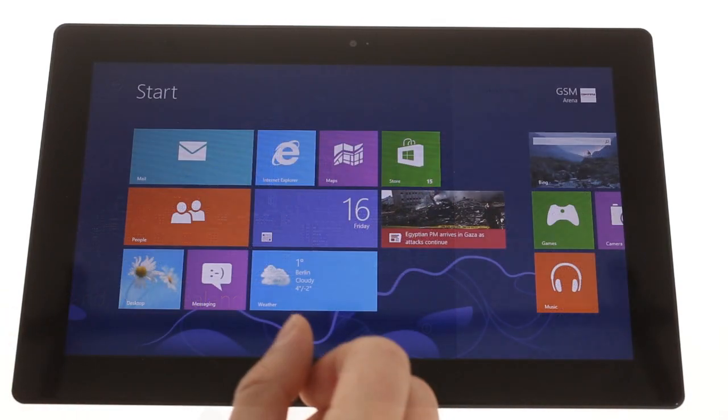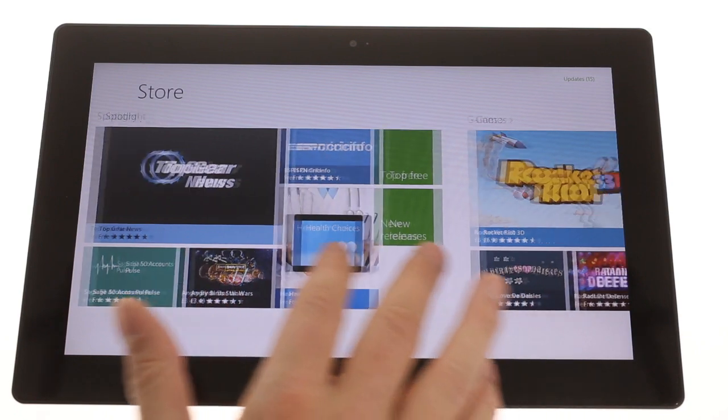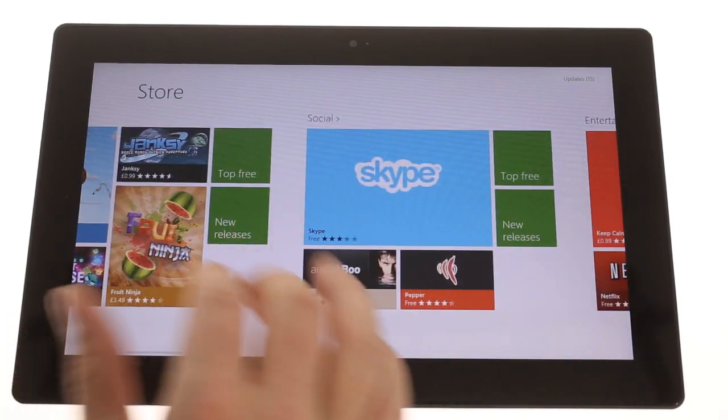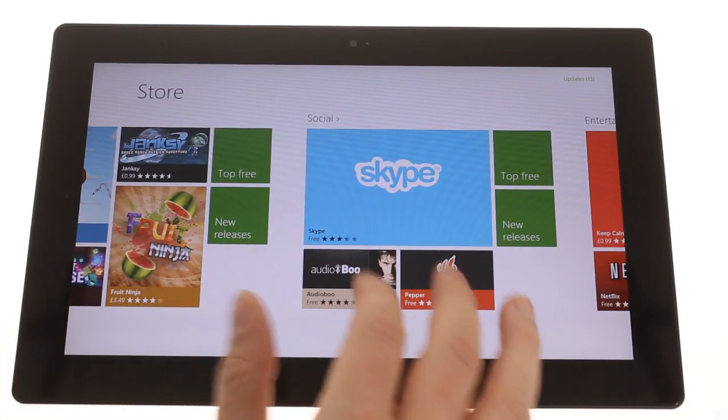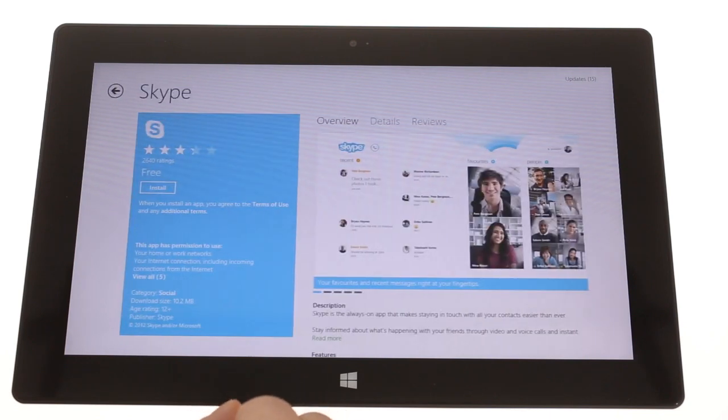The Windows Store allows you to browse apps in a lot of different genres, and although it doesn't have the same number of apps as Android or iOS, they're just as easy to install.